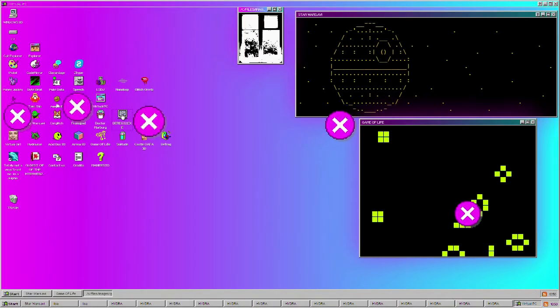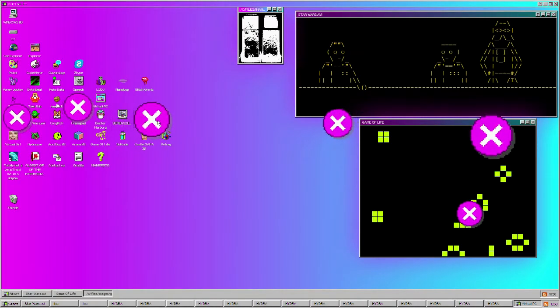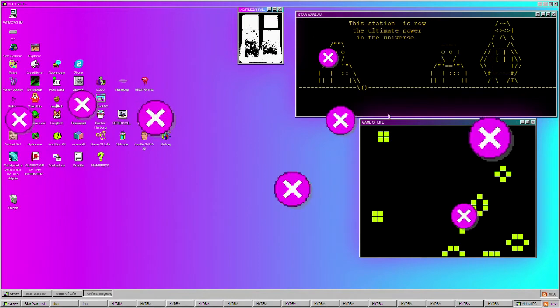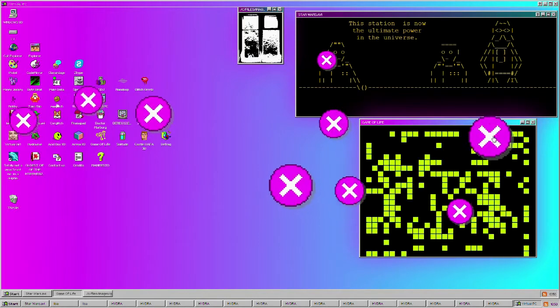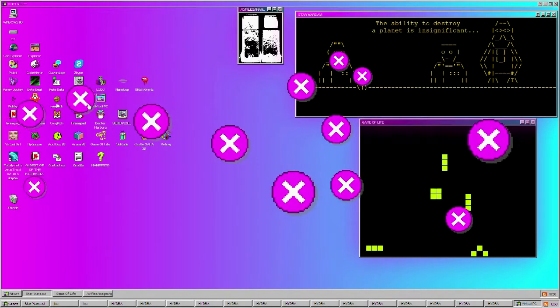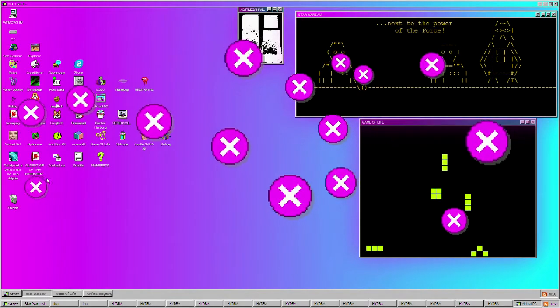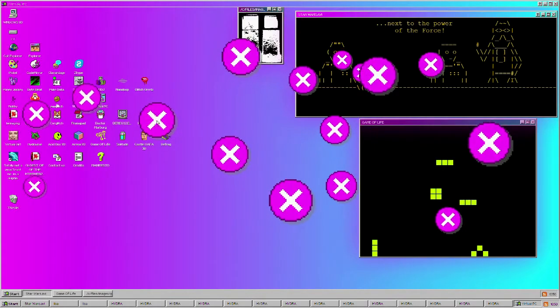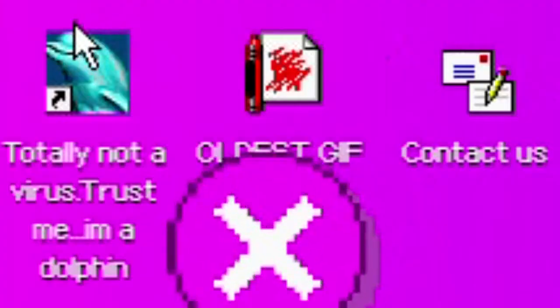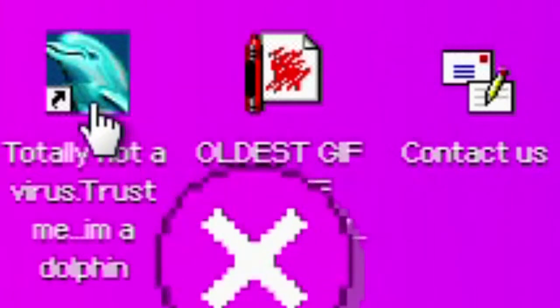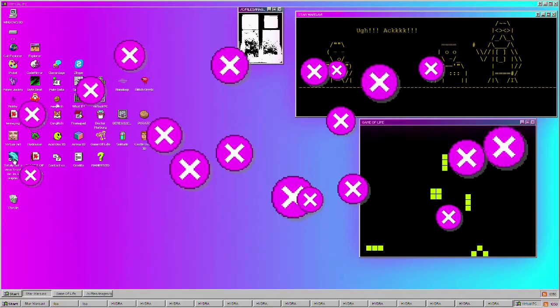Oh shoot, no, no stop. I'm sorry. I think I clicked on the wrong thing, totally not a virus, trust me. I'm a dolphin. Okay.